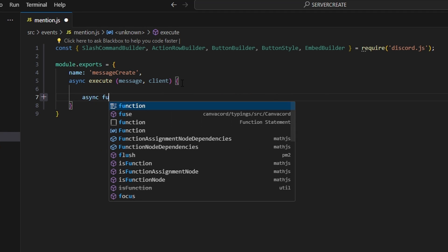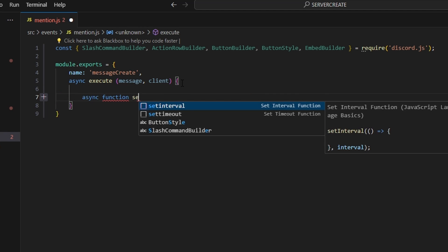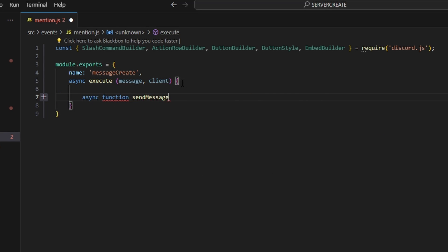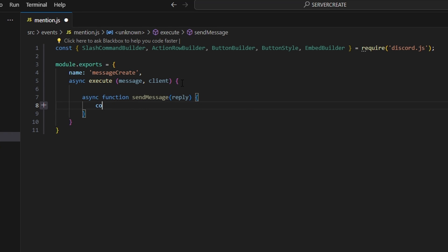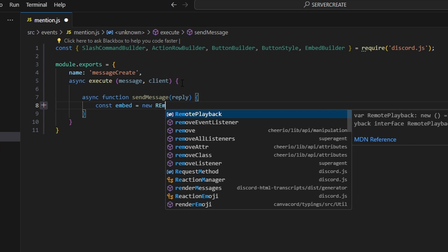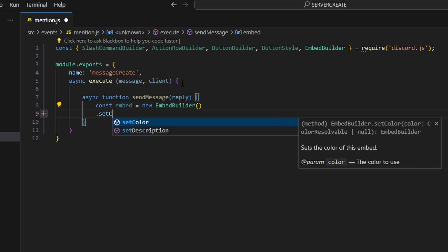Inside execute, we're going to define an async function called sendMessage, which takes a reply parameter. We can open this up and start with const embed equals new EmbedBuilder, then go ahead and set a color.